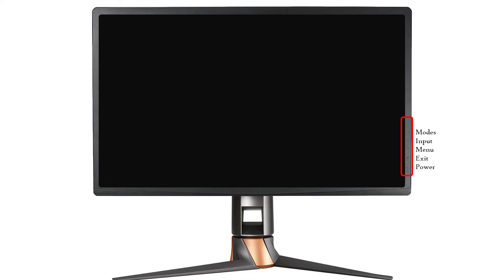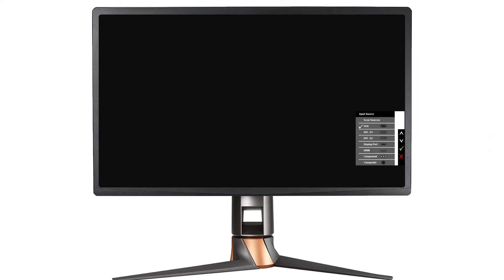Now go ahead and select the key for input source and set the correct input source based on the cable that you've used.